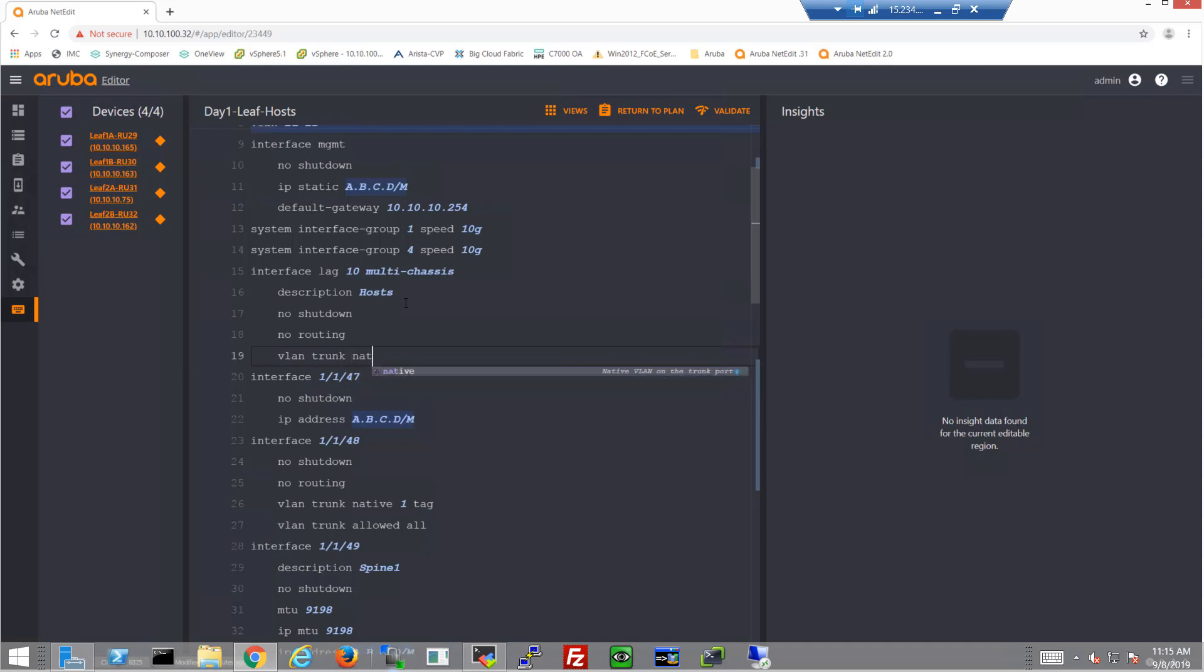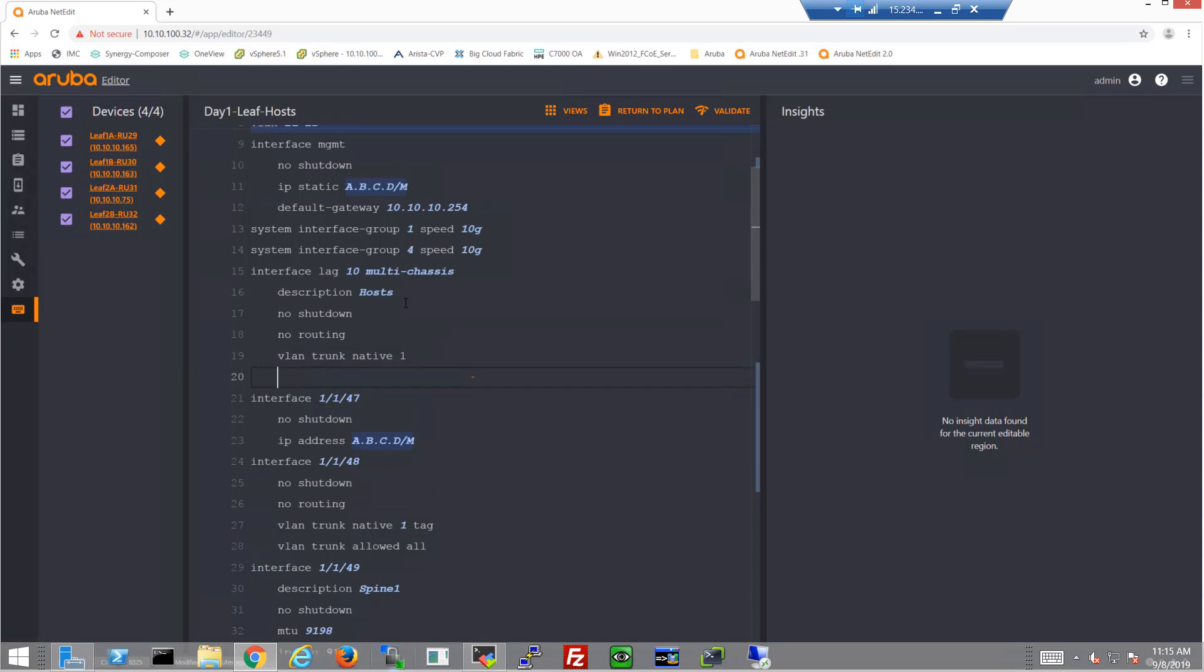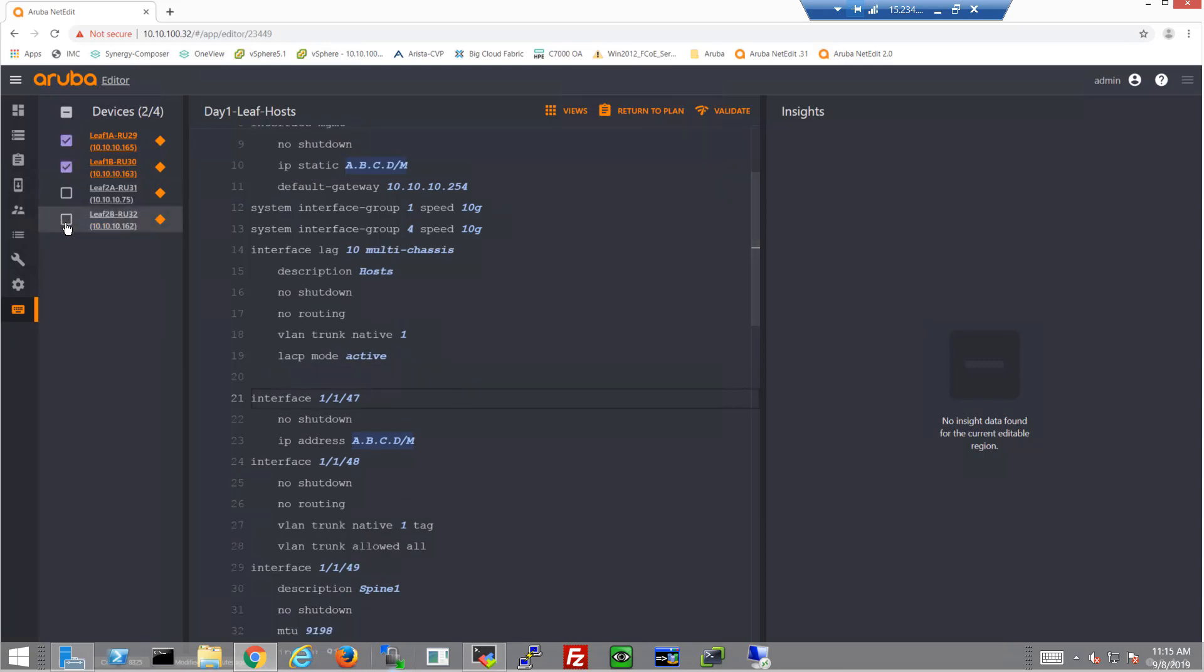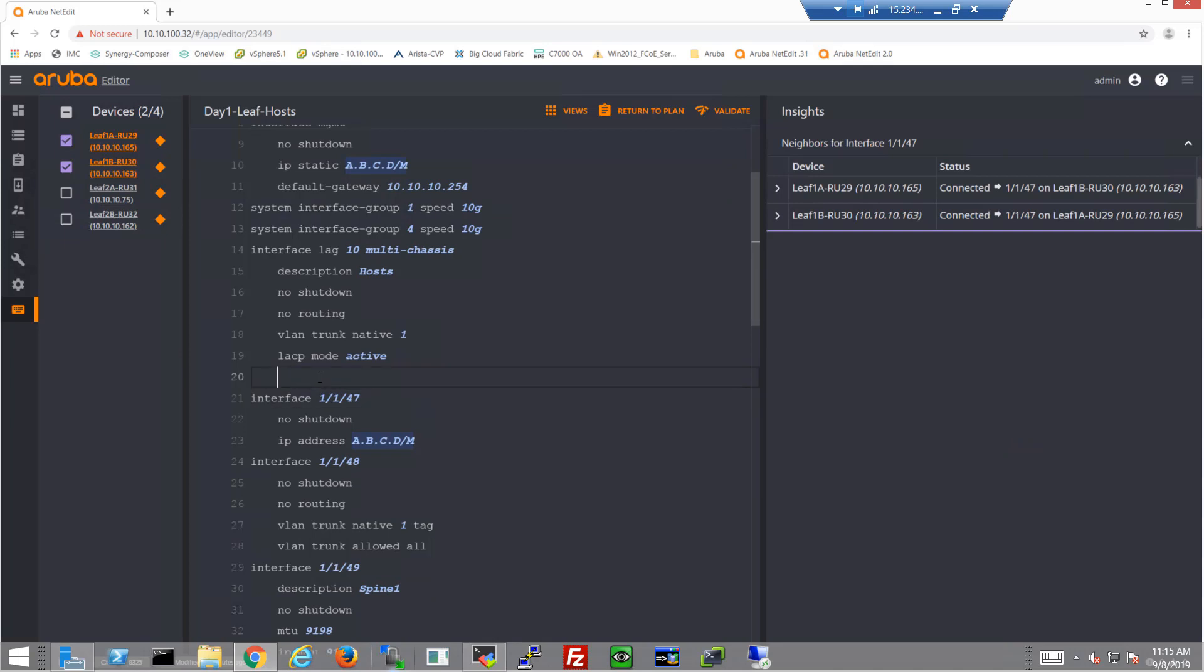There won't be any routing on this, we'll add the VLANs here, so add the VLAN trunk native one. And here's where we can deselect the racks that don't need these specific VLANs.